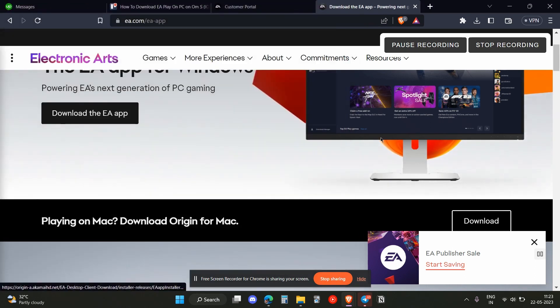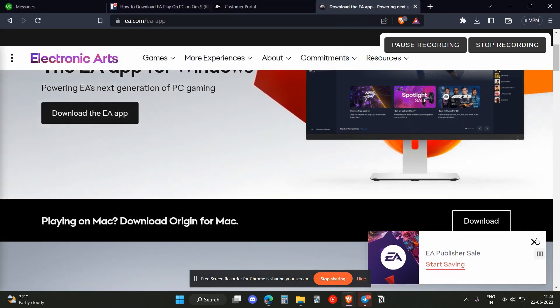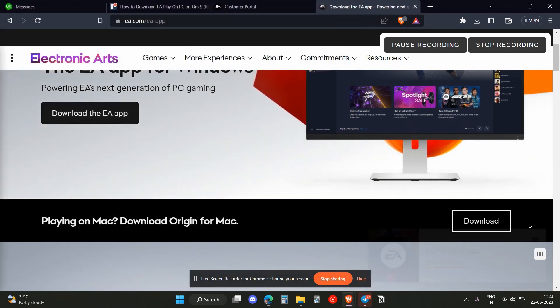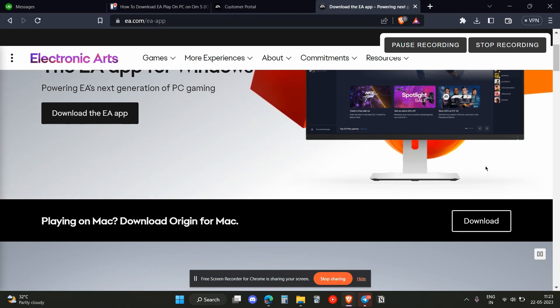I hope you found this video useful on Windows. Make sure to like, share, and subscribe to my channel.